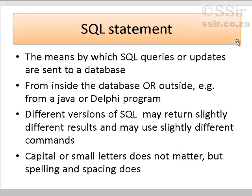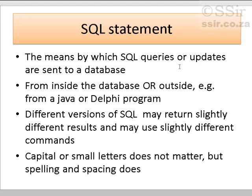So let's talk a little bit about an SQL statement. An SQL statement is the way in which SQL queries, in other words, asks questions of the table or the database, as well as changes the database. In other words, updates the database.